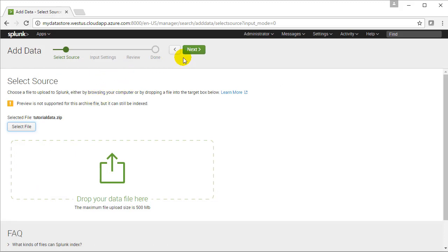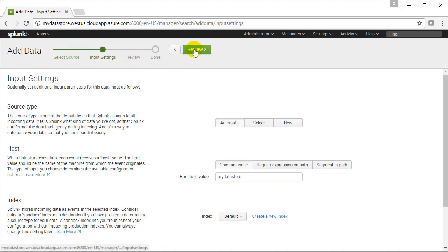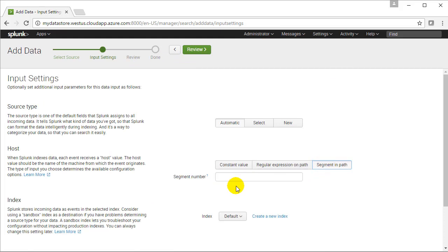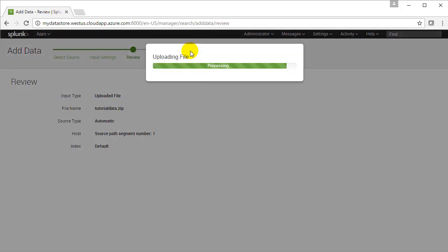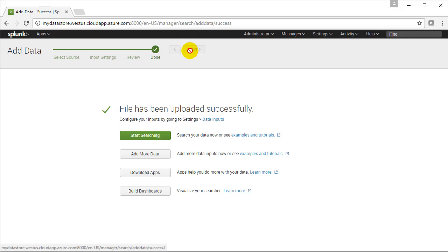Go ahead and click up next after you've selected that file and review. Sure enough we're going to set a few things here. The segment path refers to the host. We have just one host. It'll be one. And we'll go ahead and process that data. So once we've done that we're going to be able to start doing some searching on that imported data.